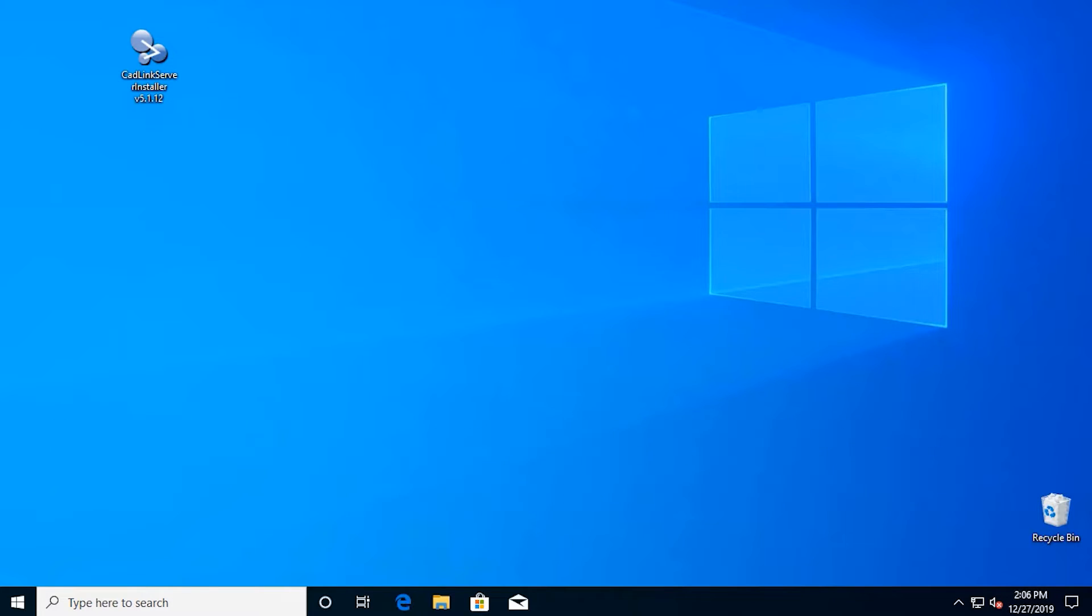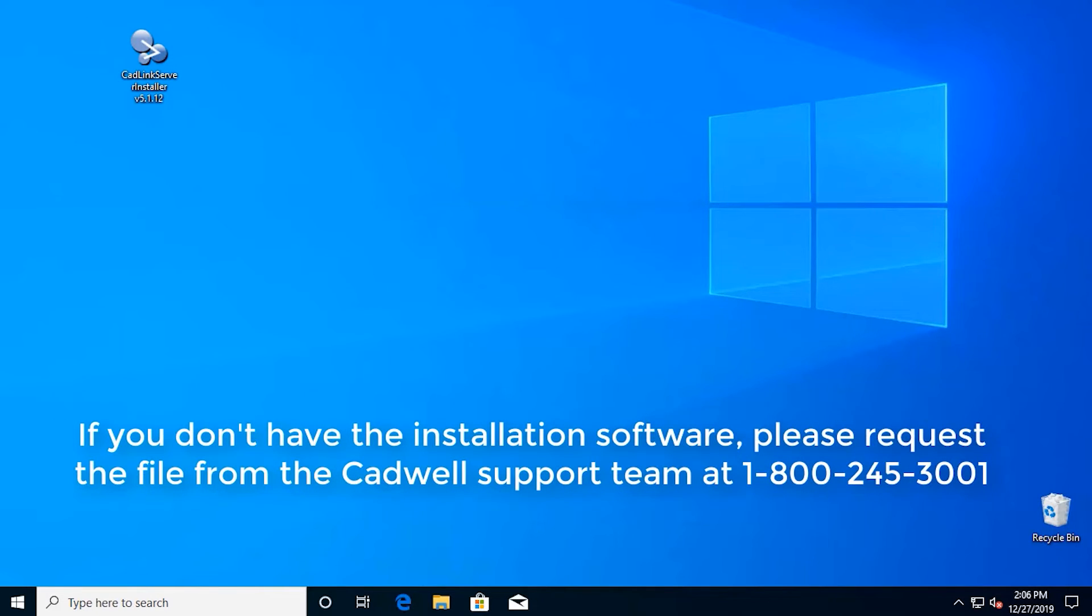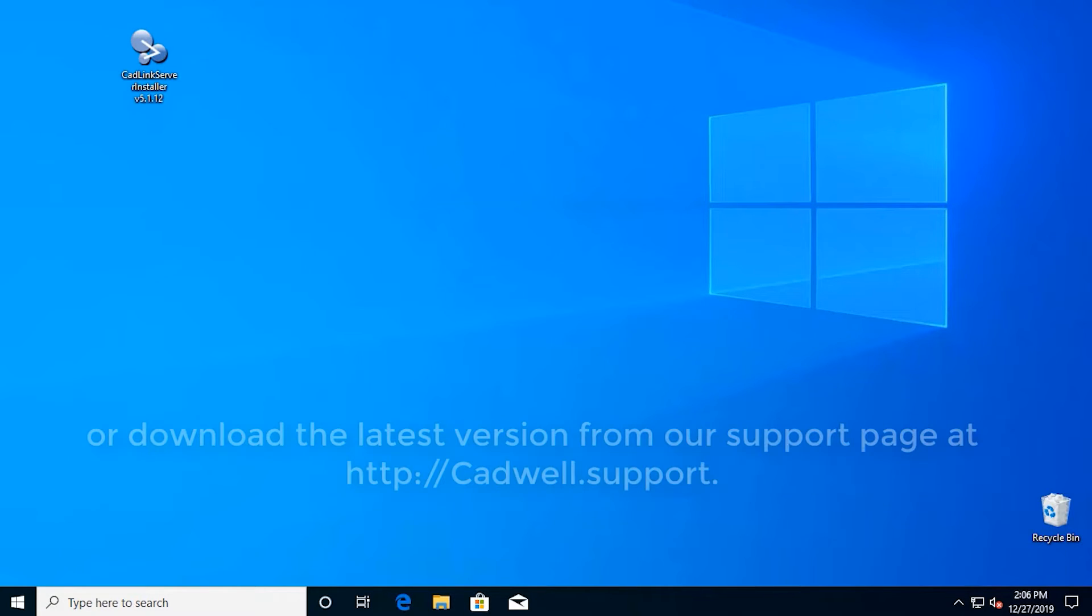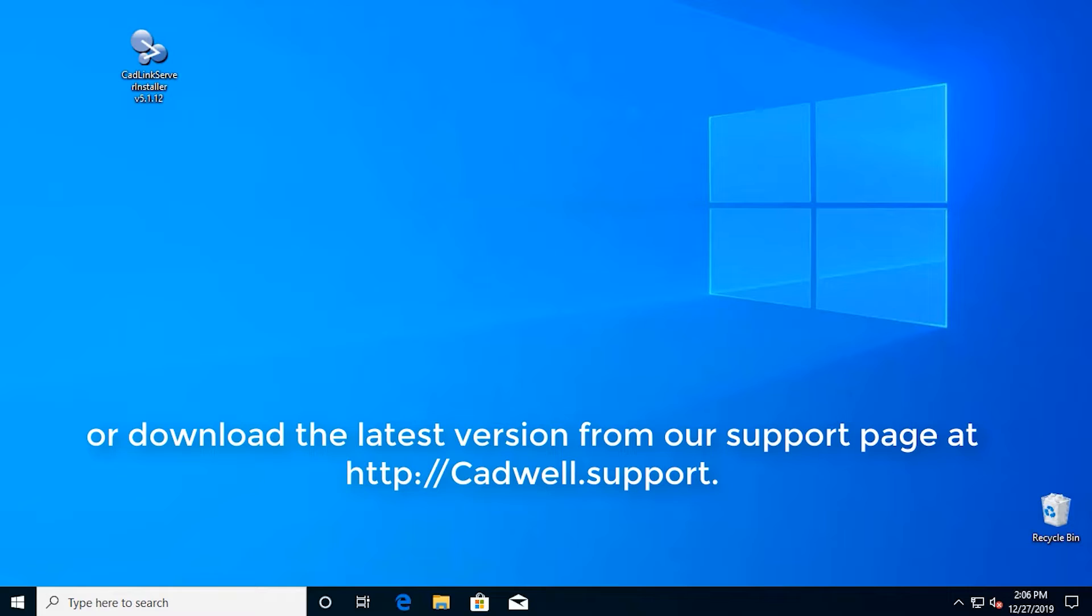If you don't have the installation software, please request the file from the CADWELL support team at 1-800-245-3001 or download the latest version from our support page.